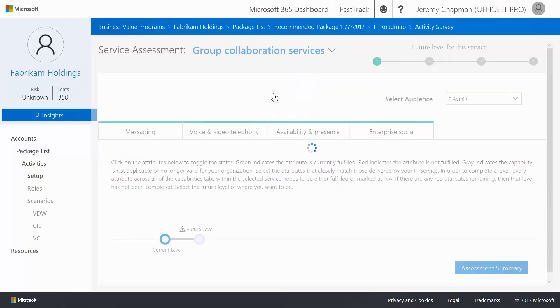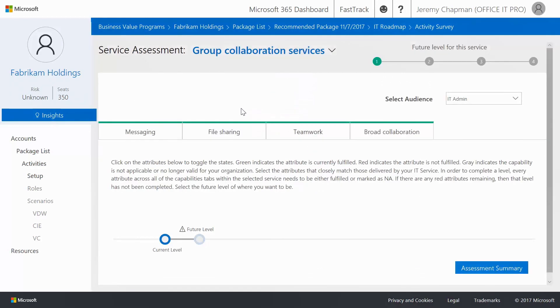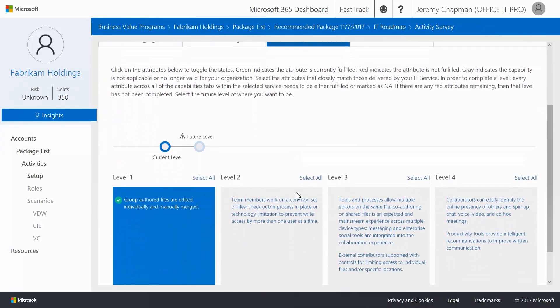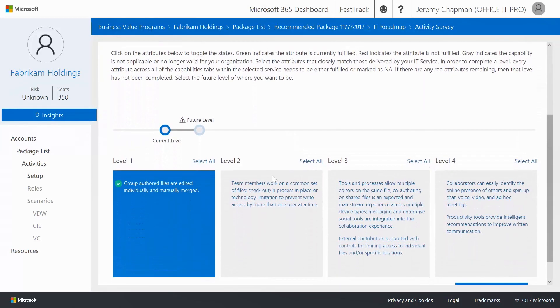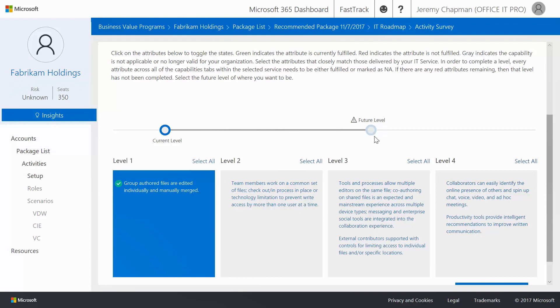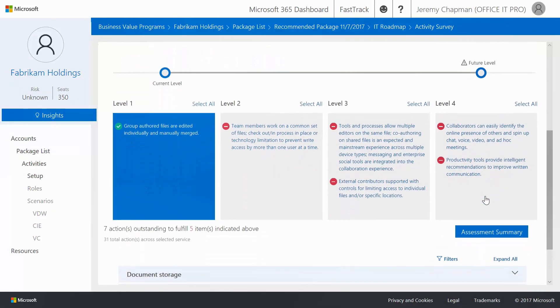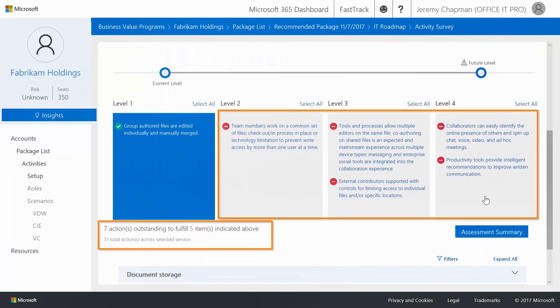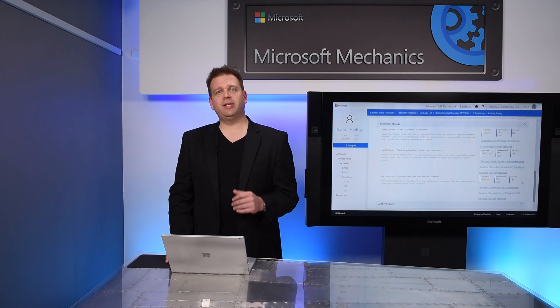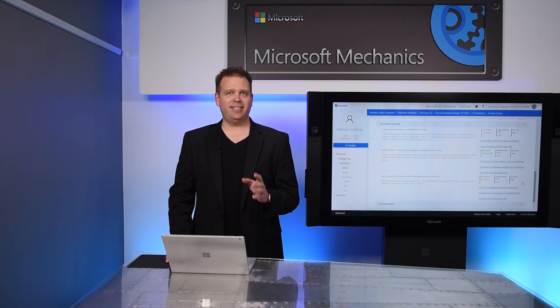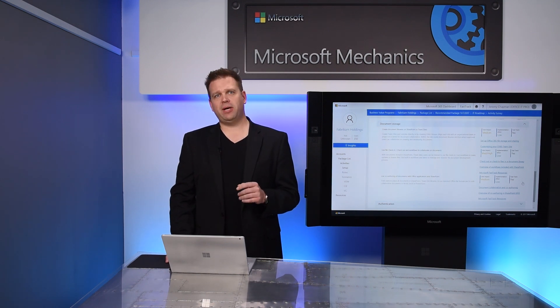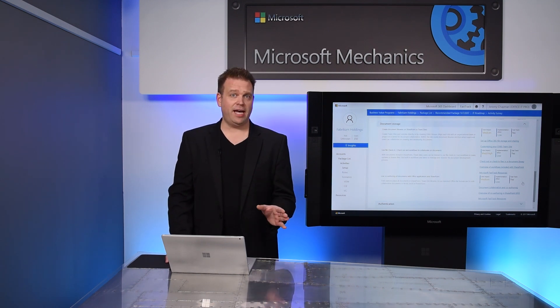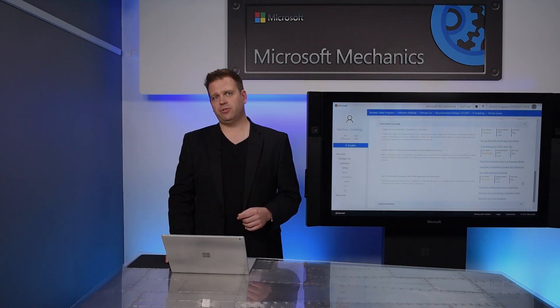And I'm going to click on Group Collaboration Services and then into the Teamwork tab. And here we can see a continuum of the four levels of how we can implement teamwork services. And that's going to then let us select our future level that we want to get to. And by doing that, we can see all the different things that we need to work on to be able to implement those services. We'll then build a tailored and detailed IT roadmap action plan for moving from what you have to your future state.